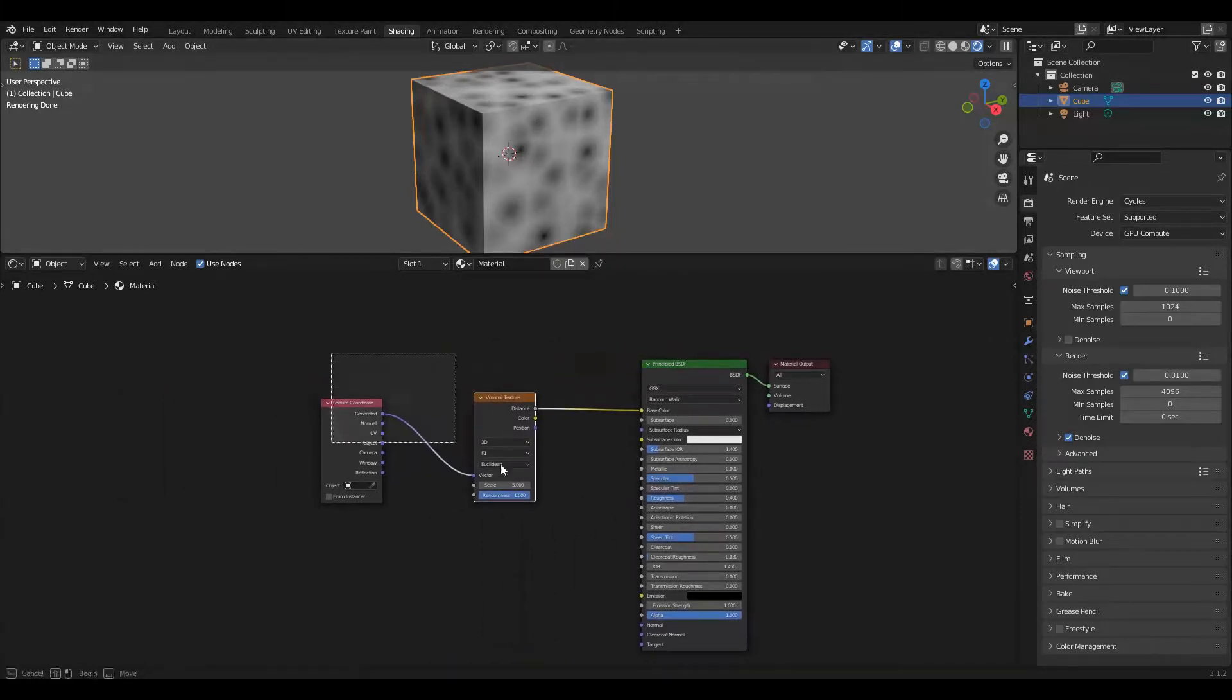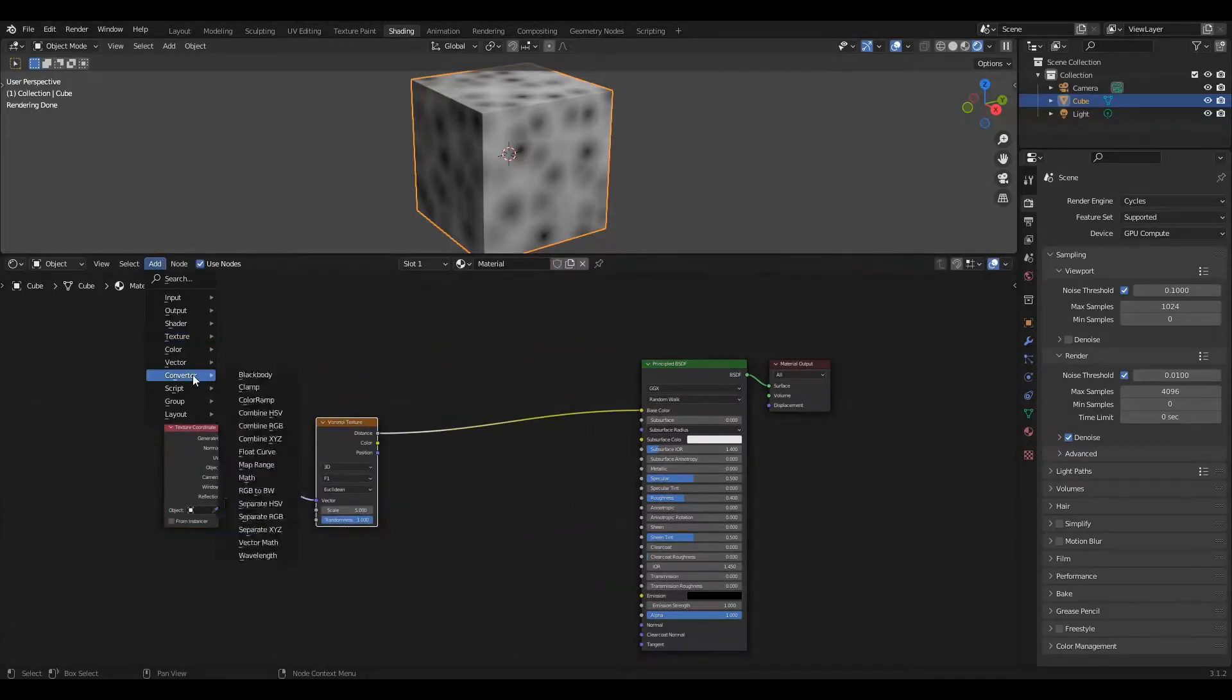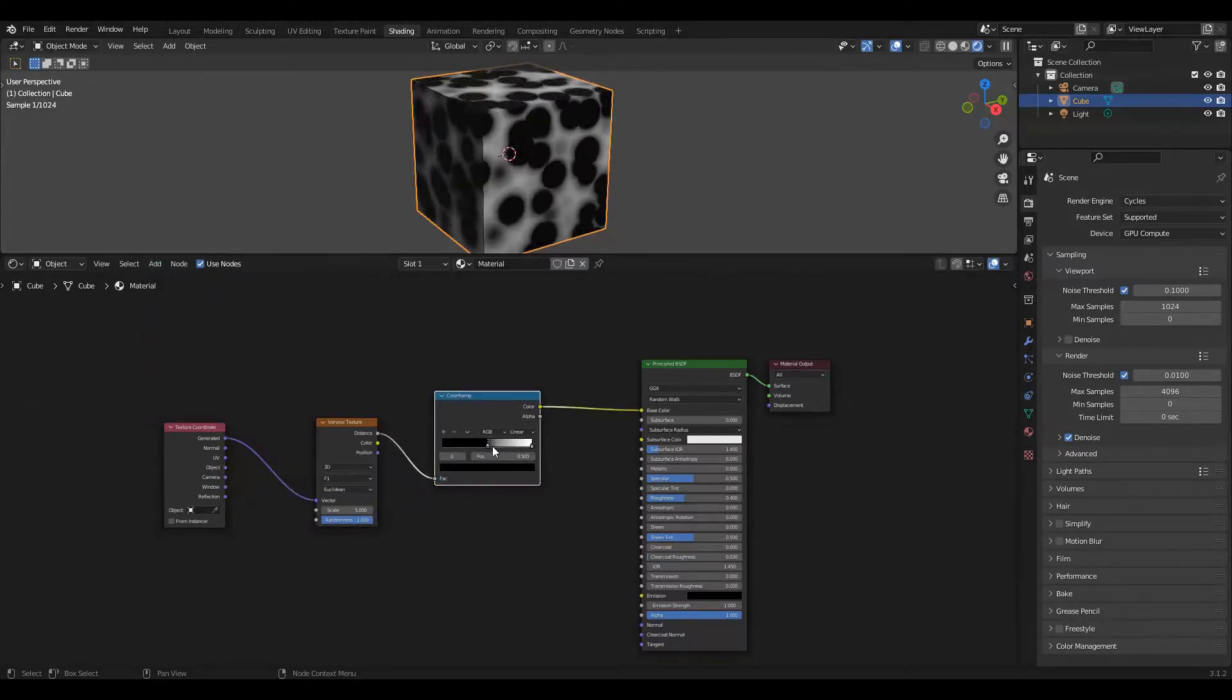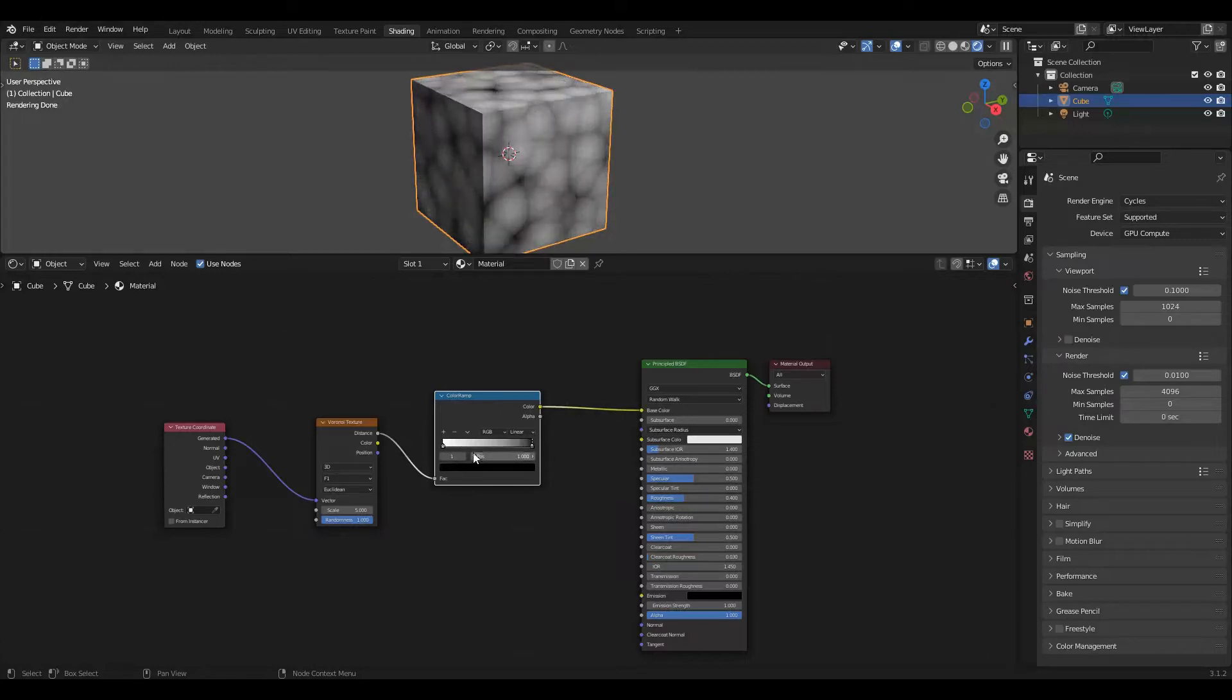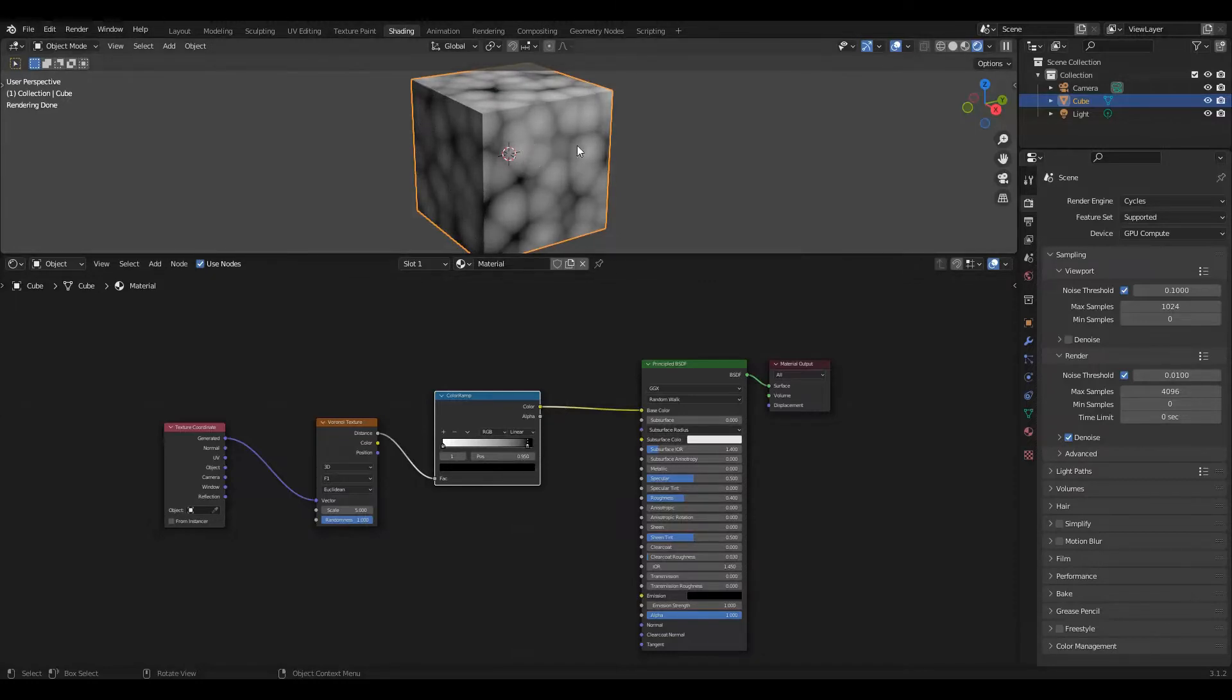The core of this is we want to create a height map where the value is highest in the center of the cell and then drops off towards the edge. We're going to start by taking this Voronoi texture and add converter color ramp. We're going to swap the left hand side and the right hand side so that the center is white and the outskirts are black.